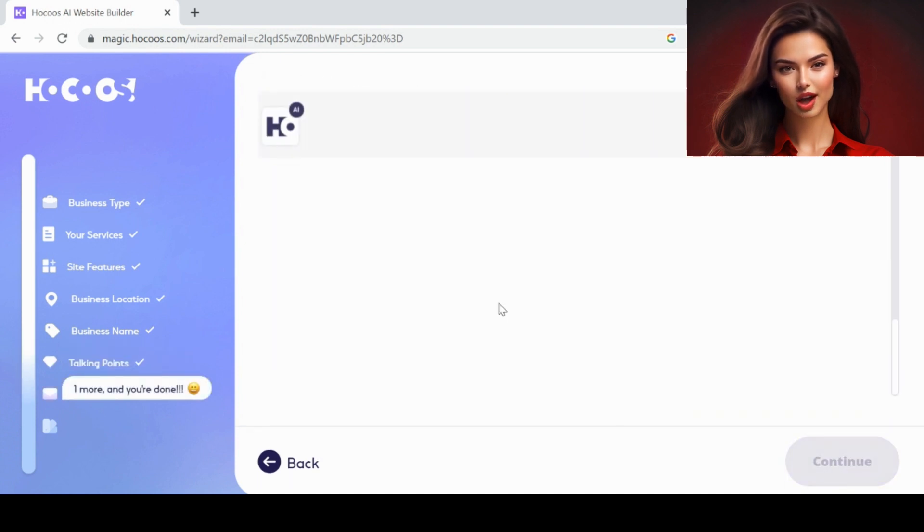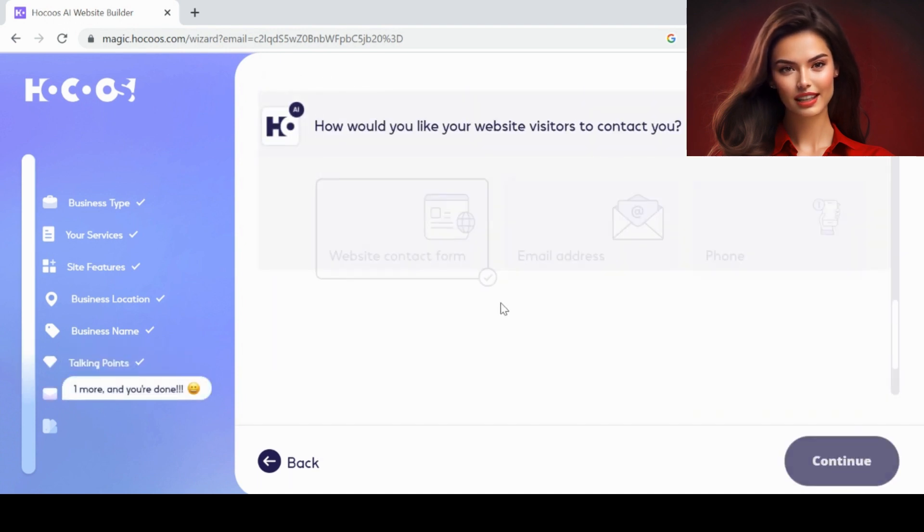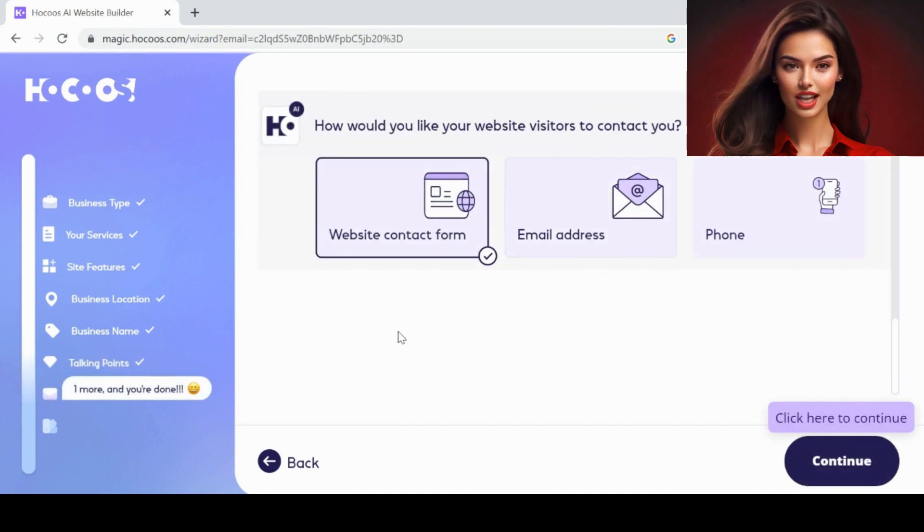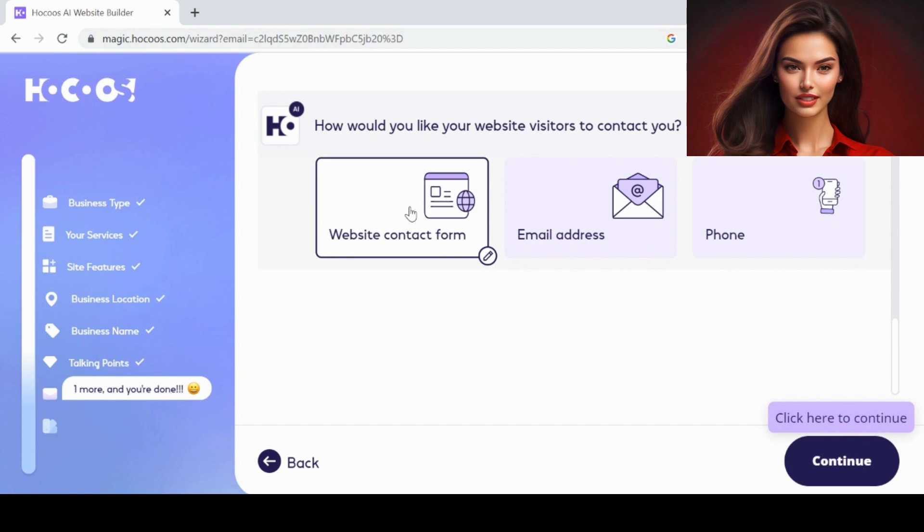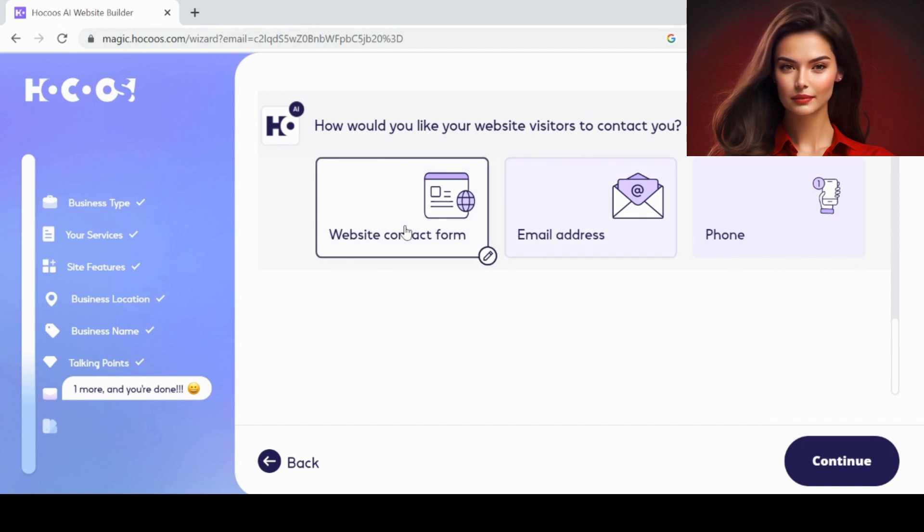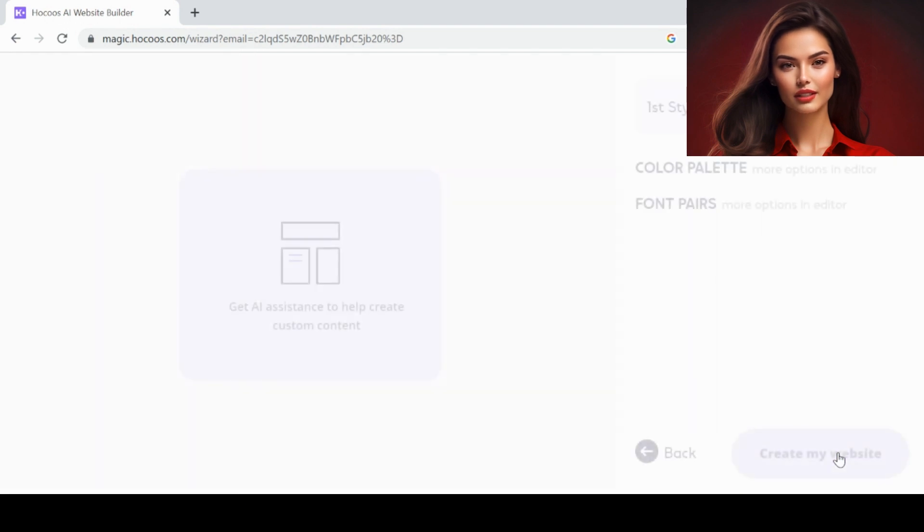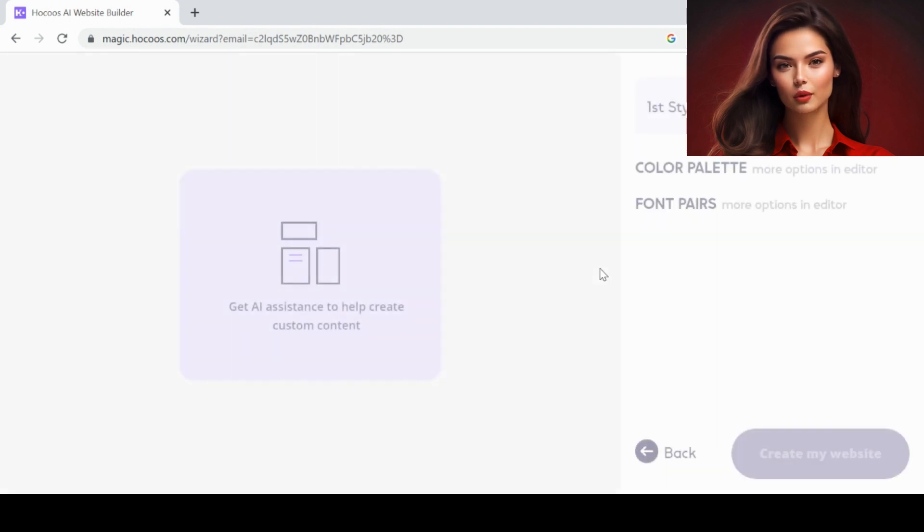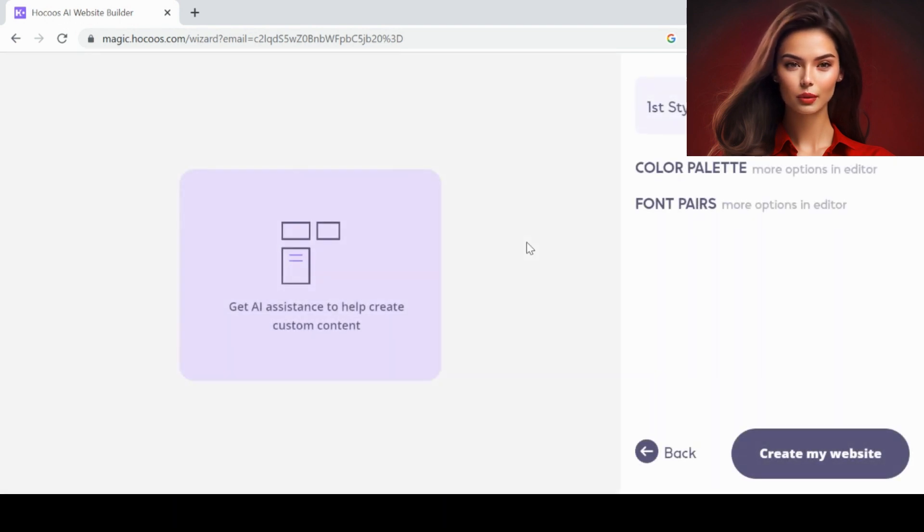By answering all the questions, AI will understand our requirements and generate three different styles of websites. It will take some time to analyze our answers and generate the website, so please be patient.